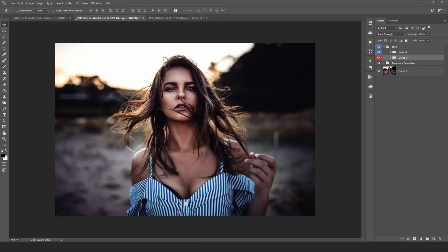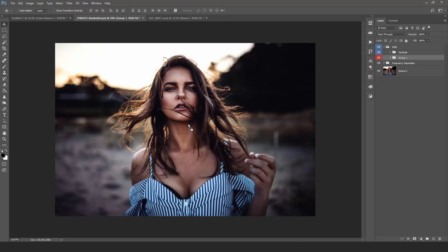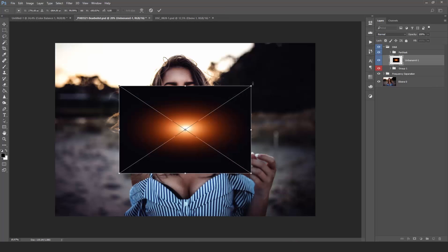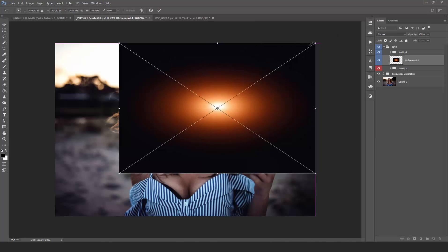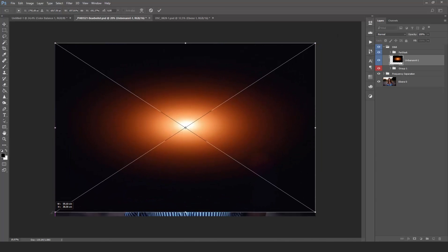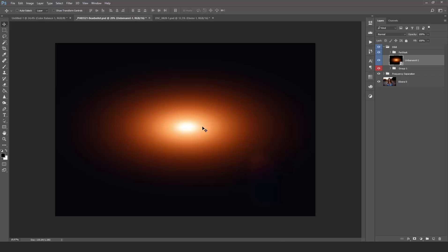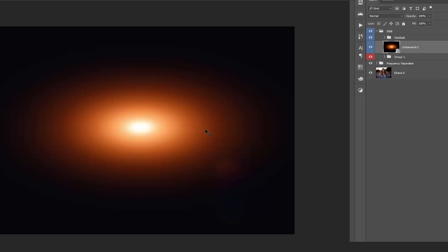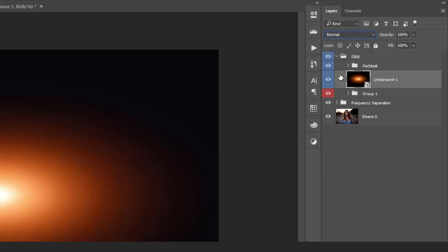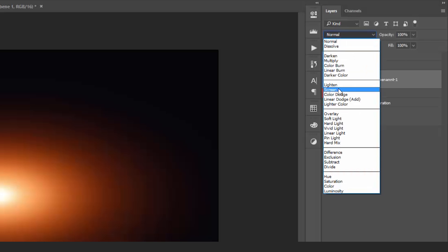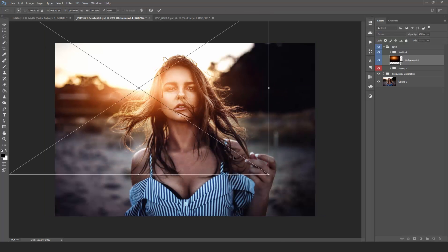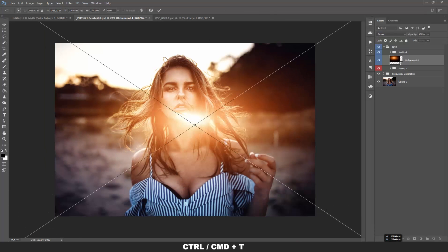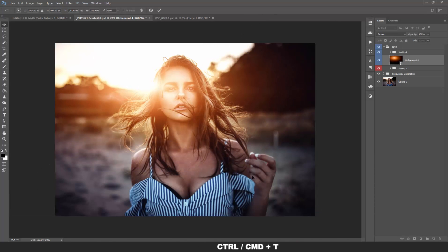The most important question is probably how can we integrate this flare into our image? First of all, just drag your flare into your Photoshop workspace and make it a little bit bigger than your image. Confirm that by pressing Enter. Obviously, we need to get rid of the black background first — to do that, click on the layer and select the blending mode Screen. Then position the flare, and you can use Ctrl or Command T to transform it if you want to.